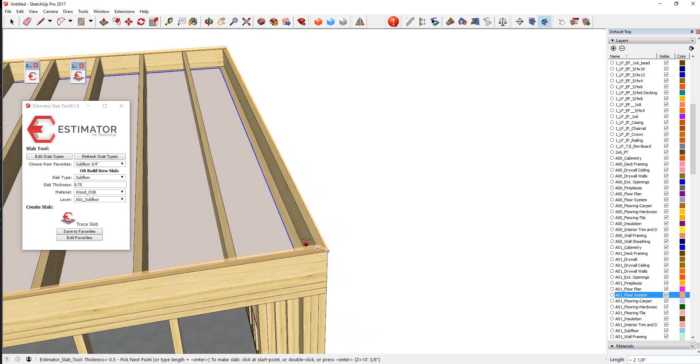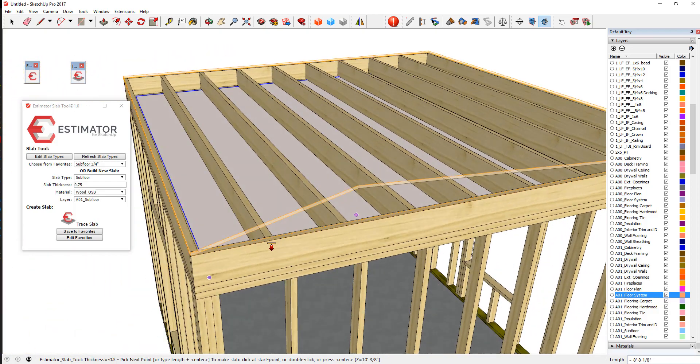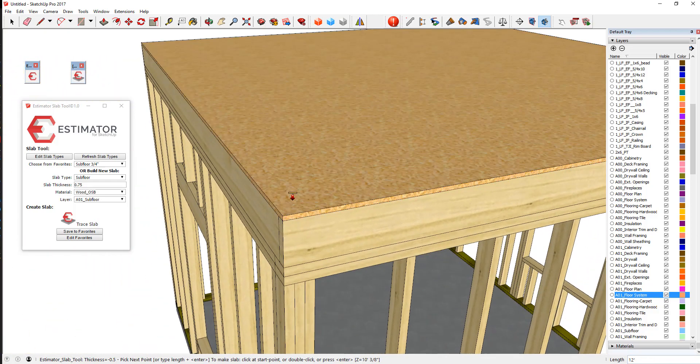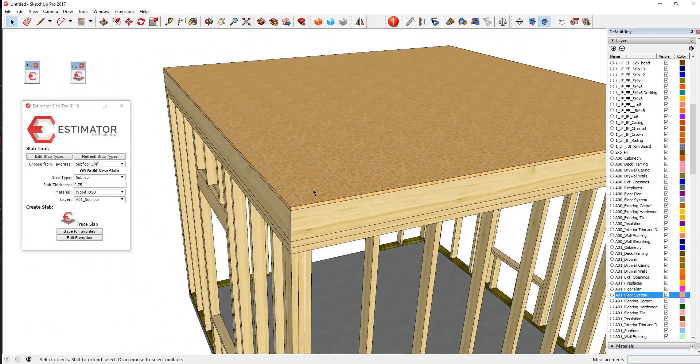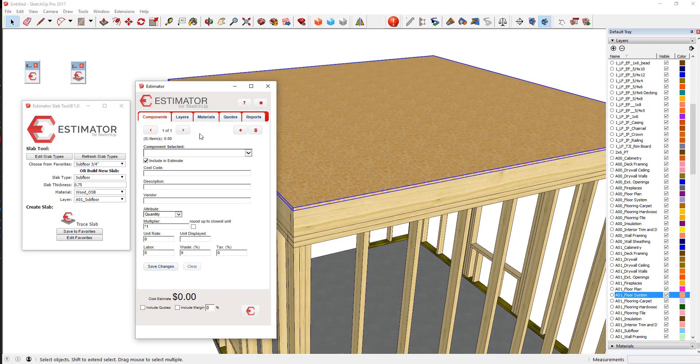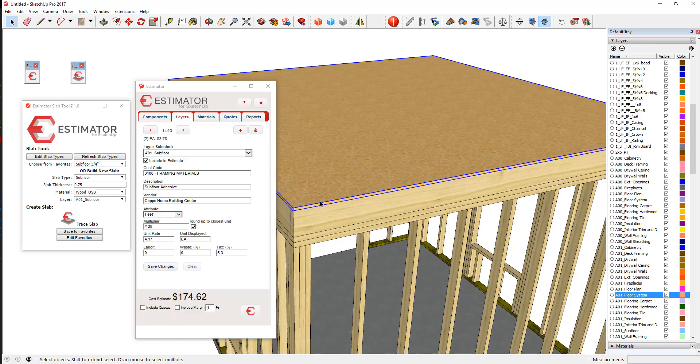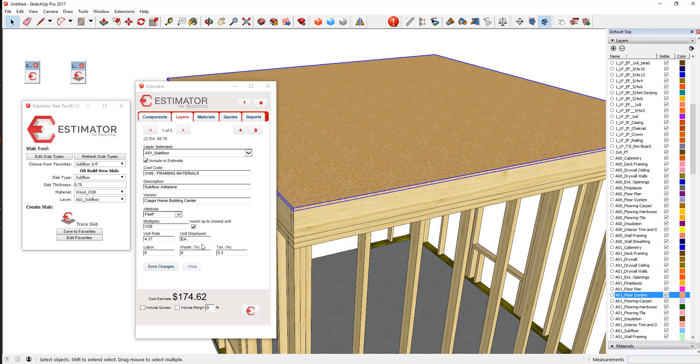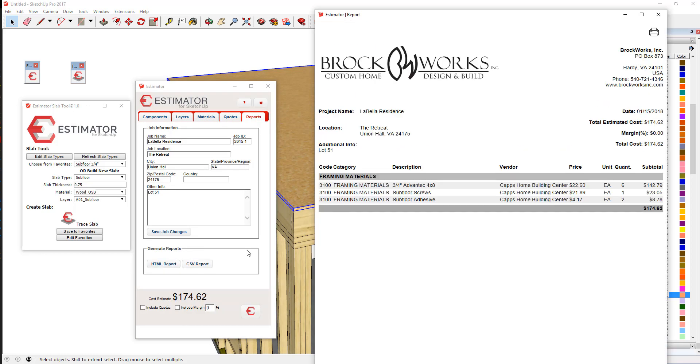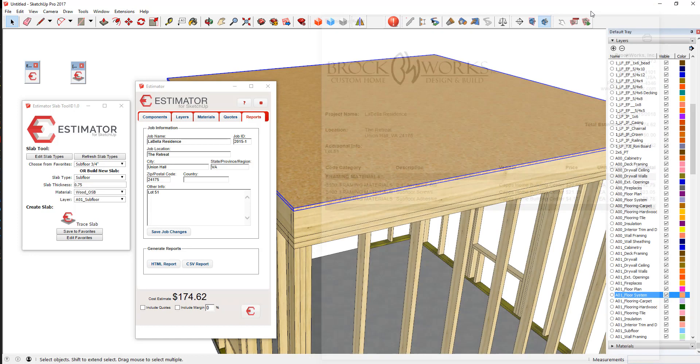So we can trace the slab here, and it's going to go up in direction because that's the desired generation here. So then as we close, we have our subfloor. Again, if we were to open up Estimator, Layers tab, selecting this subfloor layer, you can see that we have reporting out our subfloor screws and adhesive.